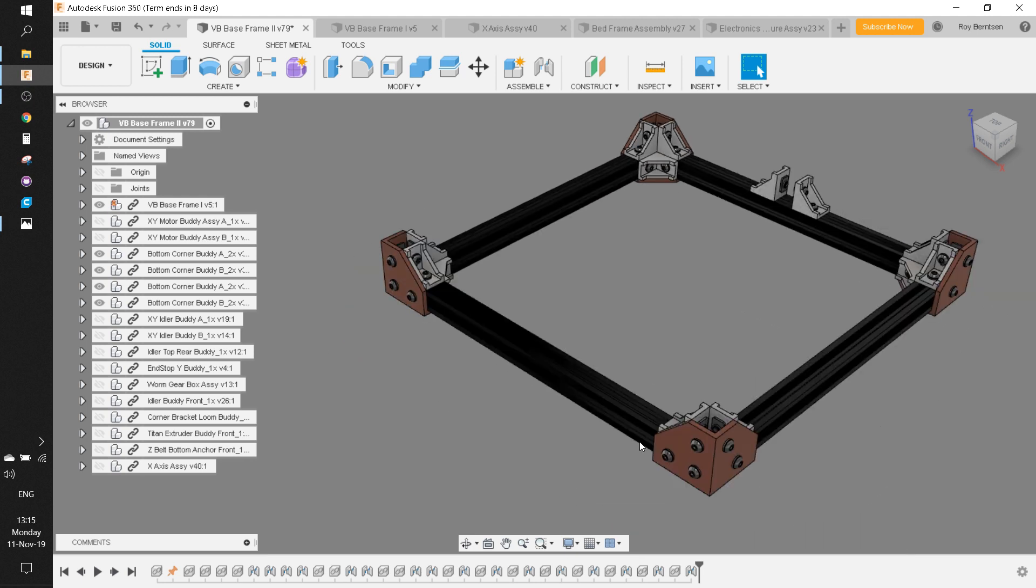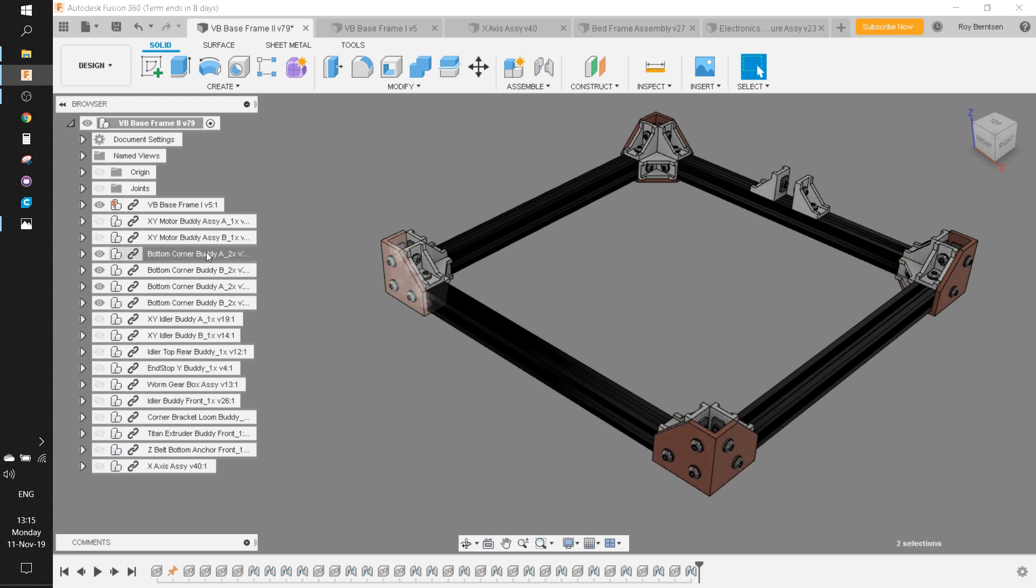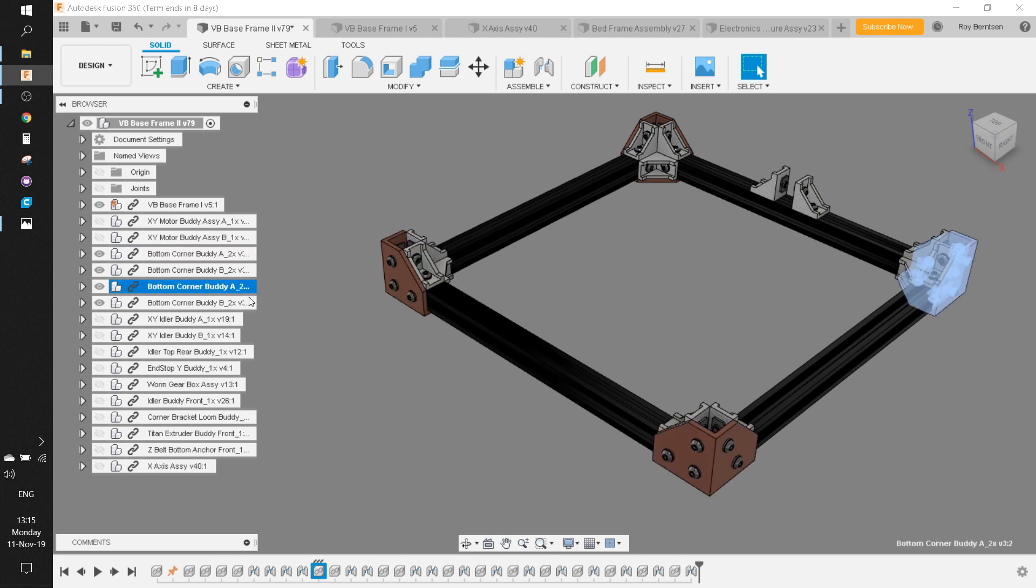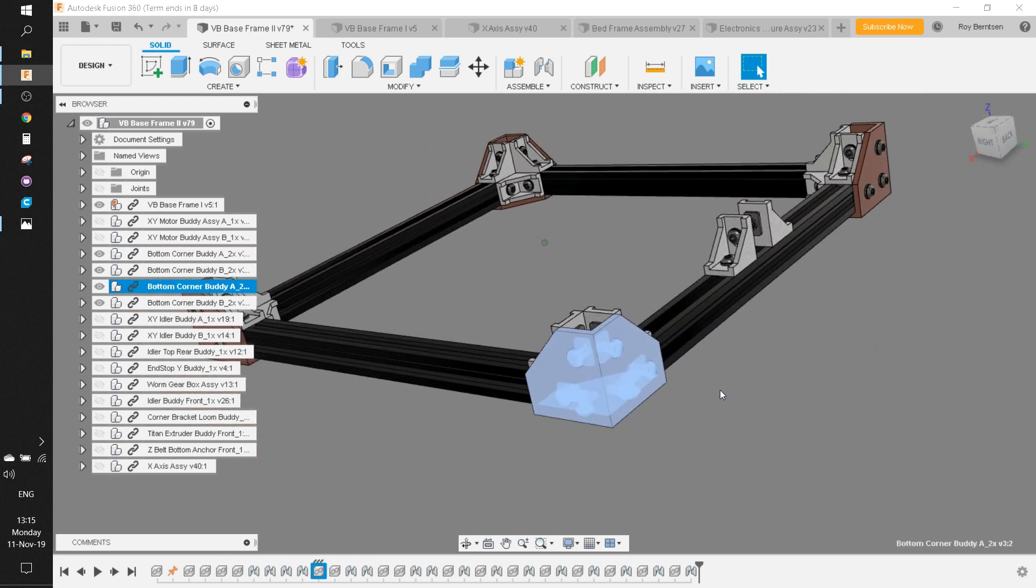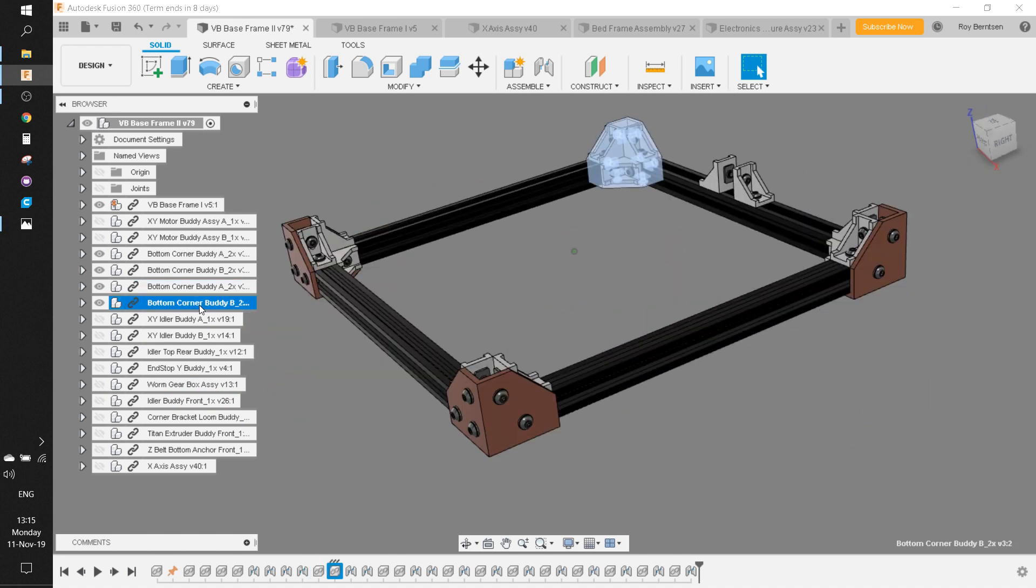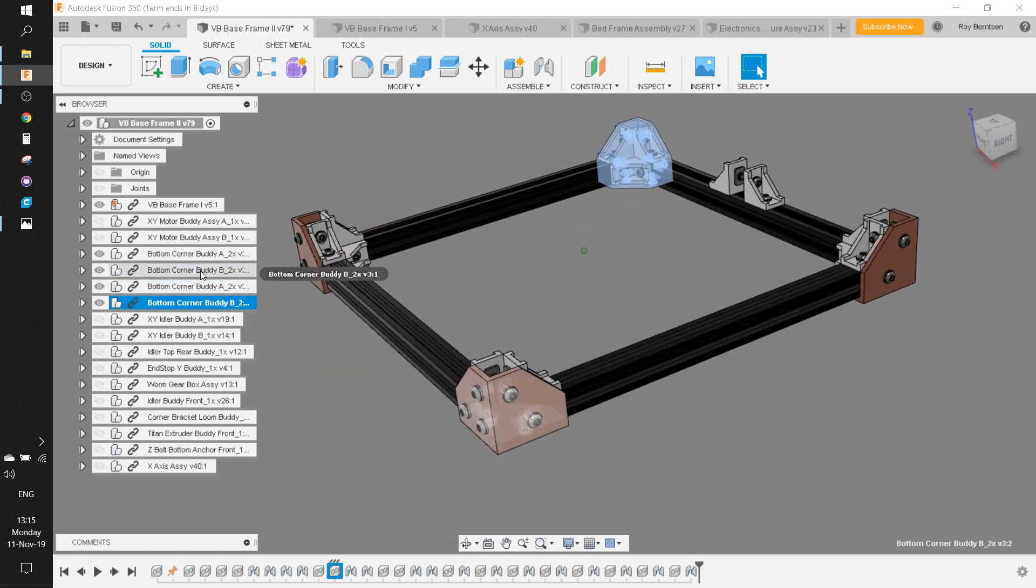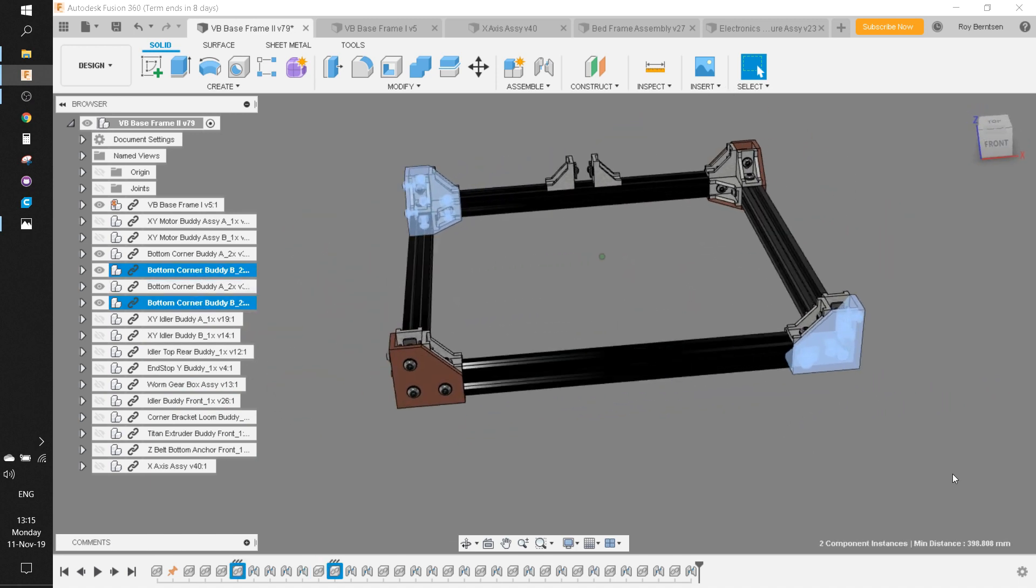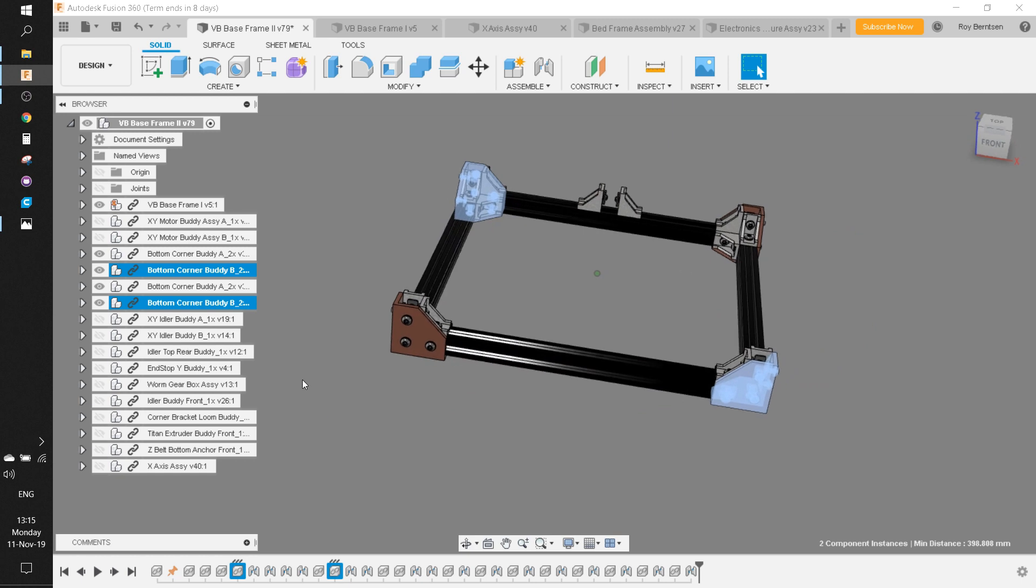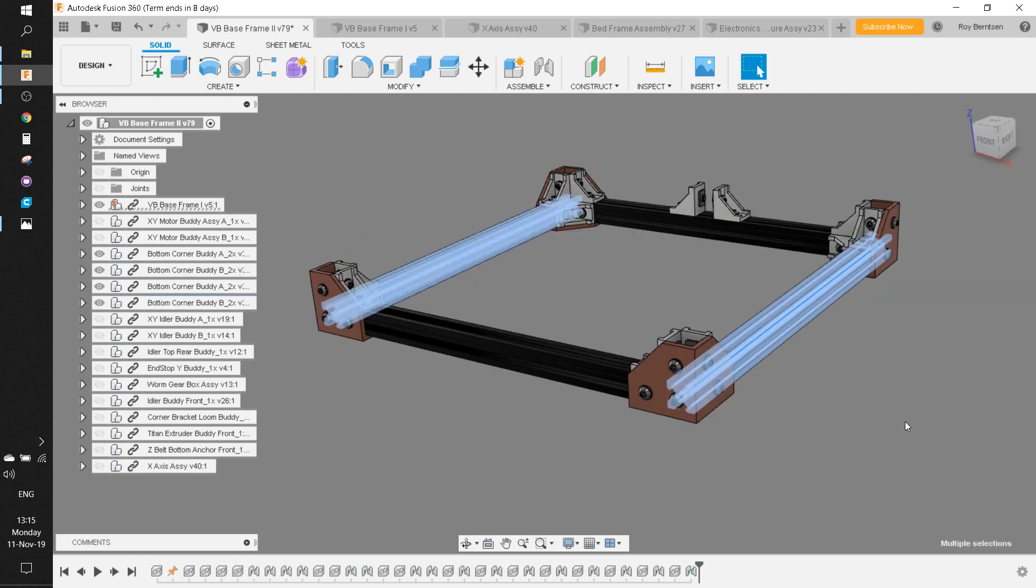You have the A corner and the B corner. You have the A corner here and over here, so those are similar. Same with these two corners—these are the B corners. Print those first.